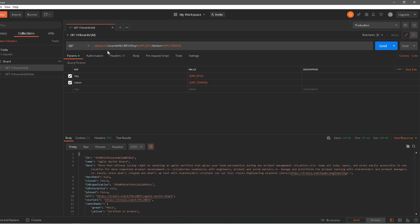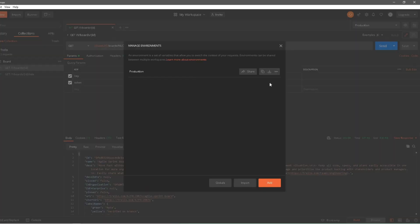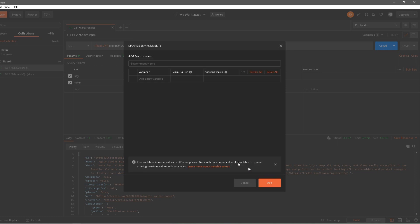I'll save this and hit Send to make sure it's working. I'm getting a 200 OK response, so the base URL is working. Now let's create another environment. If you're working with both a production and a test environment and need to switch context, click the gear button that says Manage Environment. I can see the production environment already created. I'll click Add and name this the test environment, and add the same base URL variable.